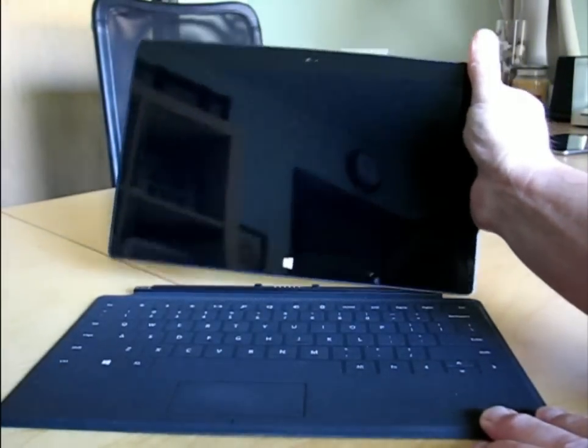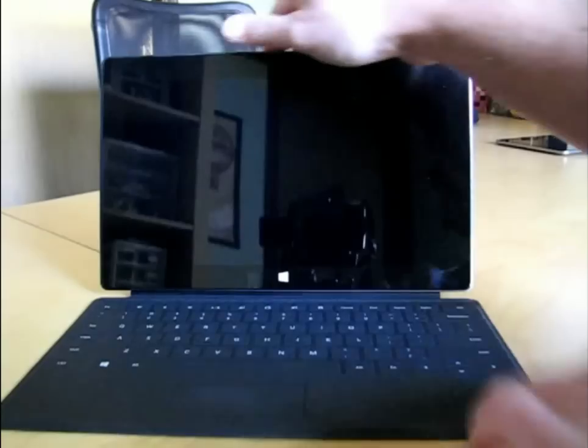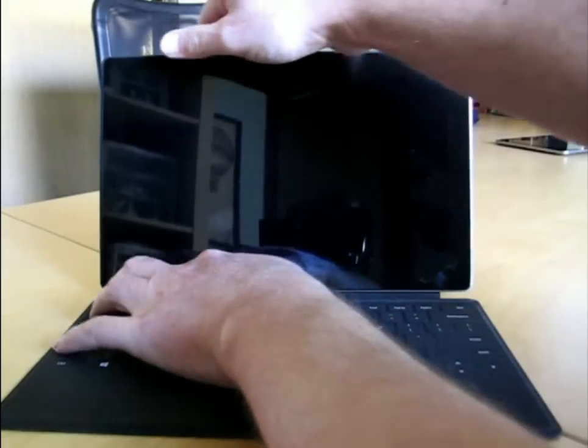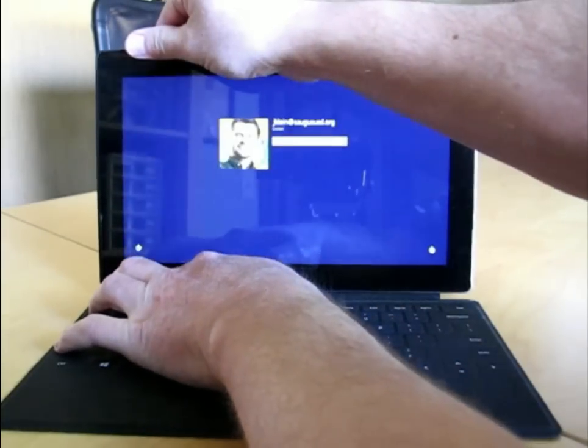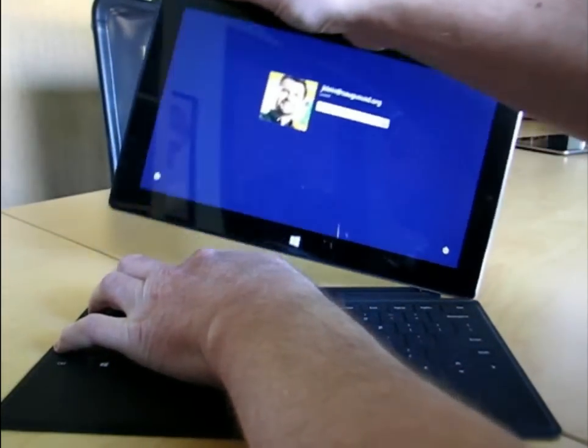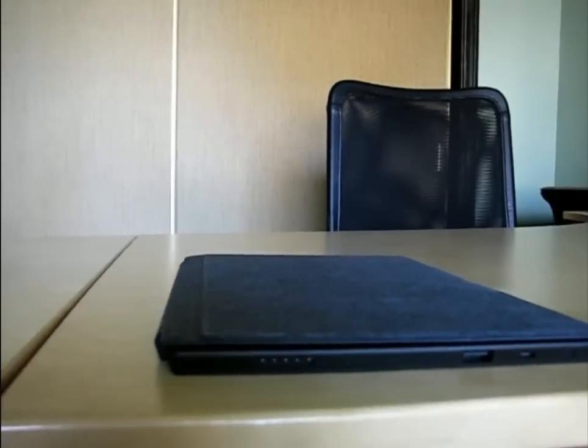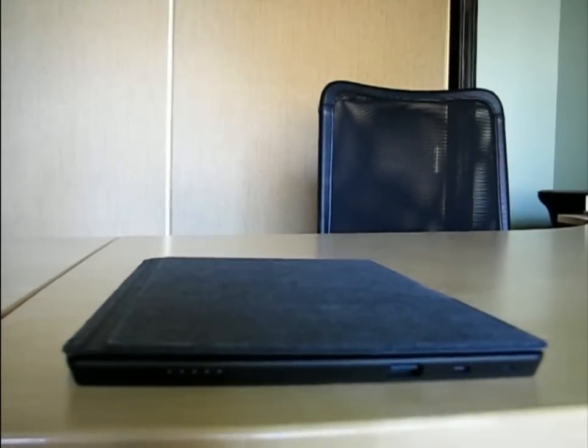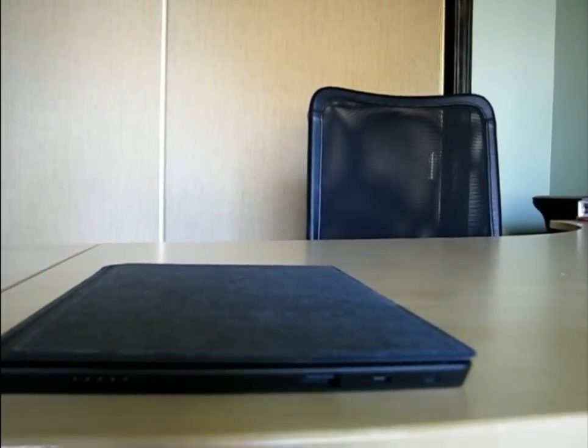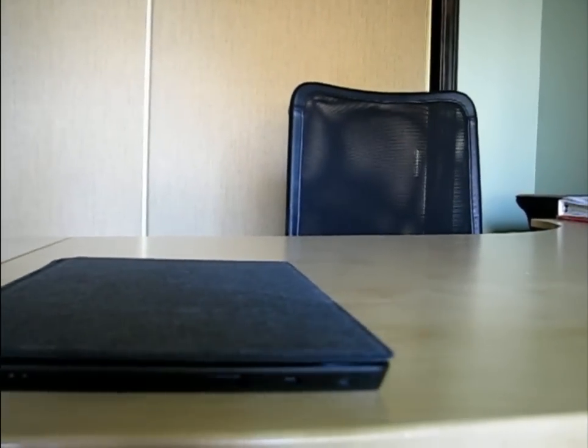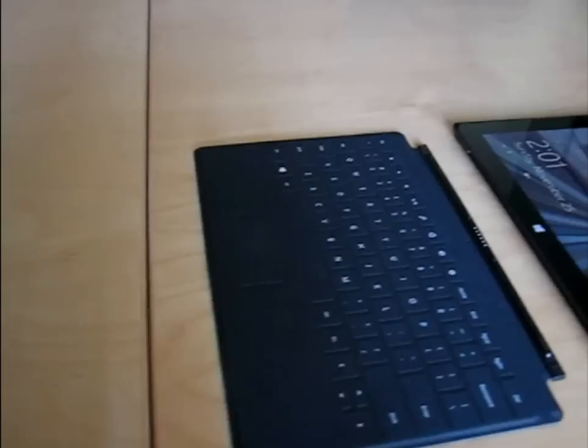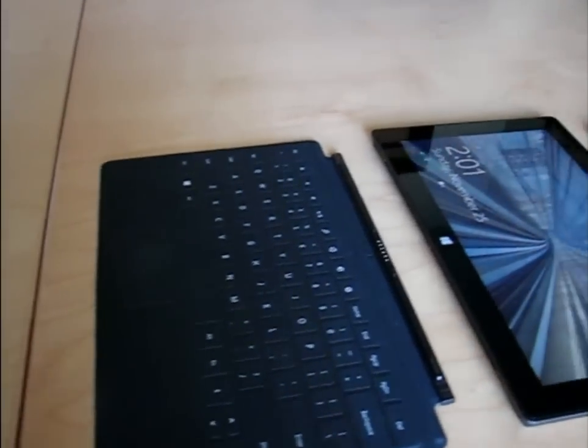The keyboard snaps on with a magnetic attachment with a reassuring click, and is easy to remove when you want to take the tablet with you and have a tablet mode on your couch or on your desk. The keyboard is very thin, so it doesn't add any bulk to the device at all.